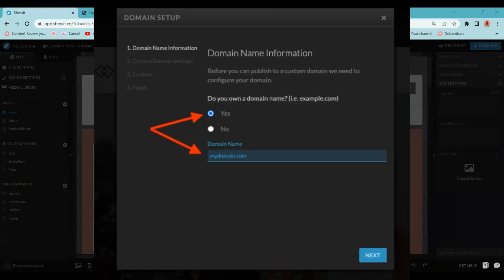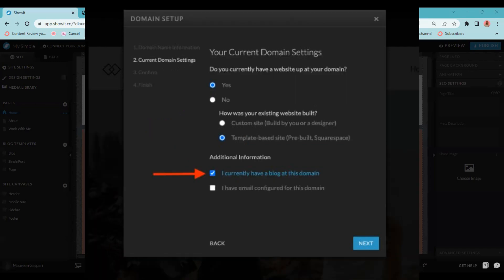The next thing it's going to ask you is, do you own a domain name? If you already have your blog up, then the answer is going to be yes. You're going to enter the domain name where you're transferring your blog from and click next. Now on this page, you're just going to click all the little dots that apply. Do you currently have a website up at your domain? How was your existing website built? Choose the one that applies to you. And then you want to make sure that you definitely check I currently have a blog at this domain if you're looking to migrate your blog over to Showit. Then you're going to click next.